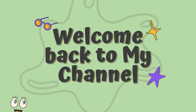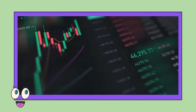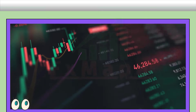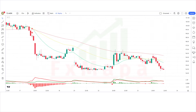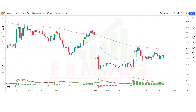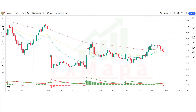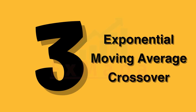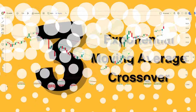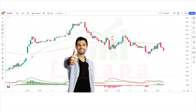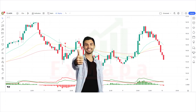Hello traders, welcome back to another video on FX MAPA. On this channel we always come up with new profit-making trading strategies which have a huge success ratio. In today's video we're diving into a powerful trading strategy: the 3 Exponential Moving Average Crossover. If you're looking for a reliable way to identify potential trends and make informed trading decisions, you're in the right place.